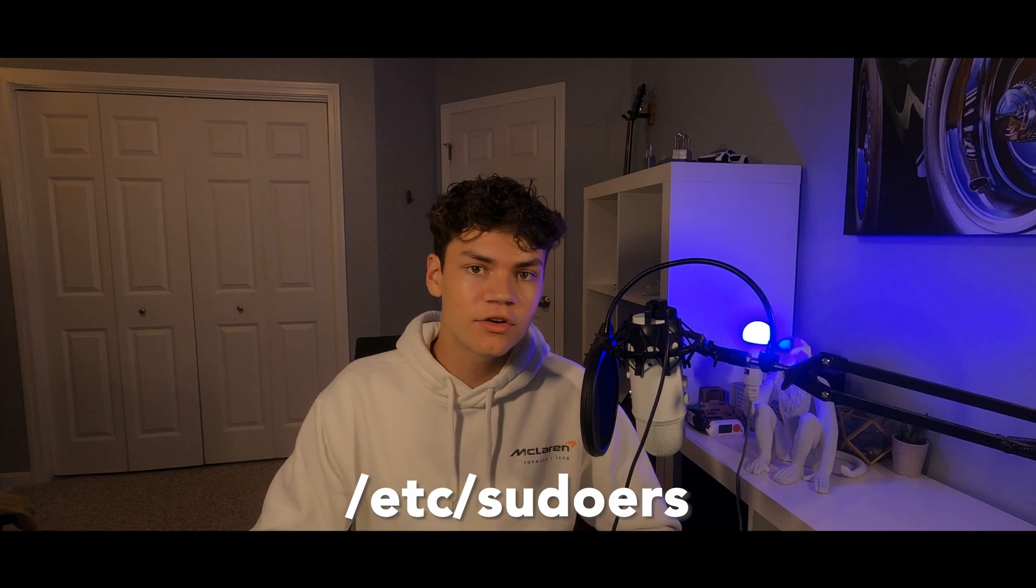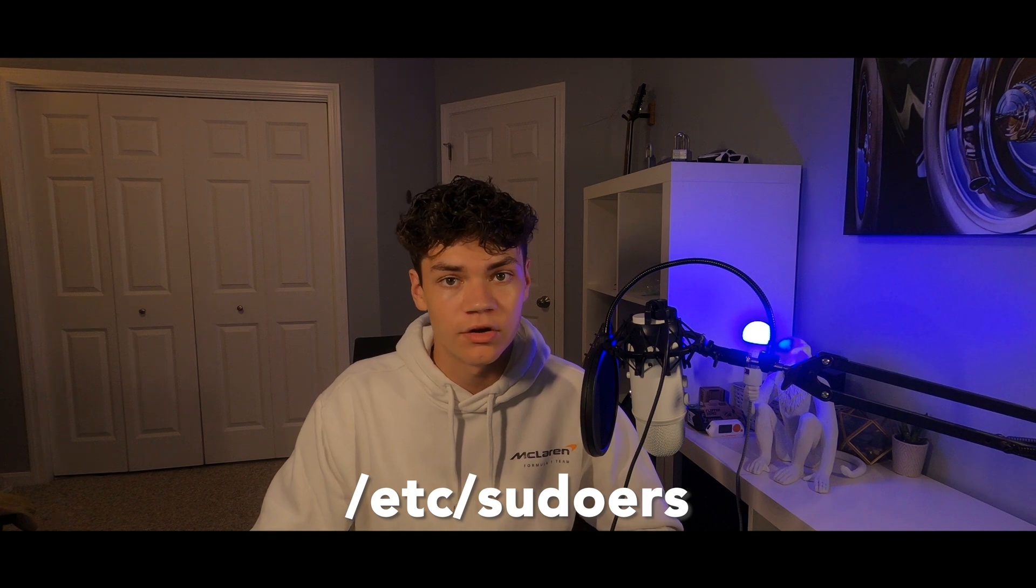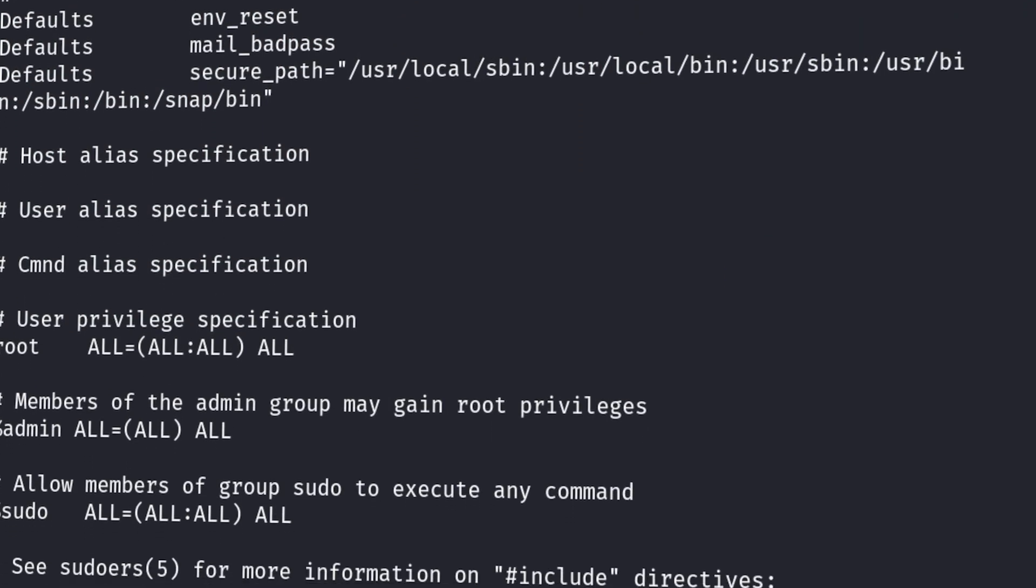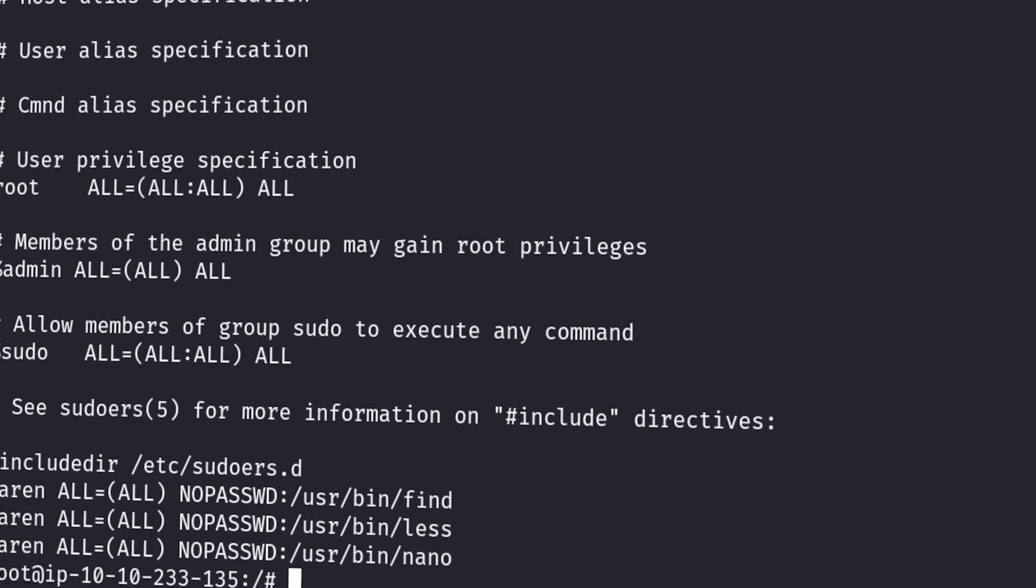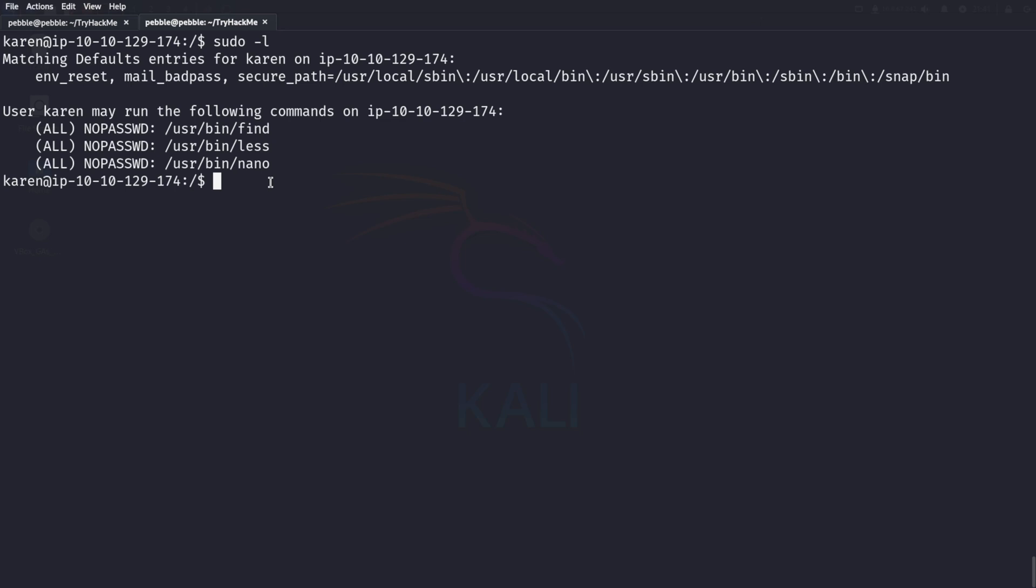The /etc/sudoers file is an important file. It defines who can execute specific commands with elevated privileges. We can see this for our current user. We will run sudo -l, and we can see all the commands that Karen can run with elevated privileges. We can see this all, meaning all users, even root, we can run with no password prompt.